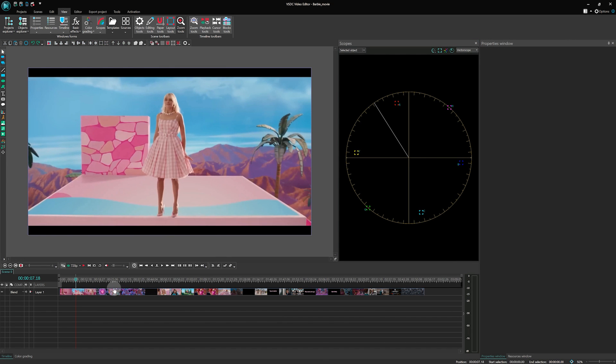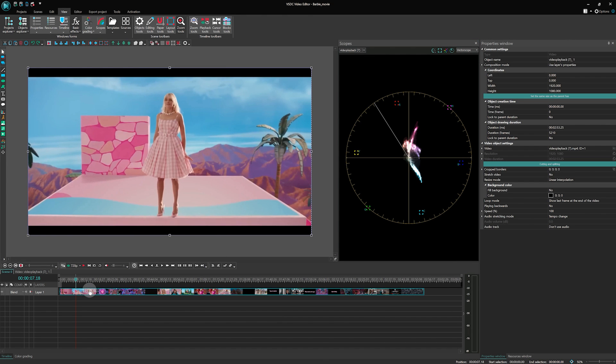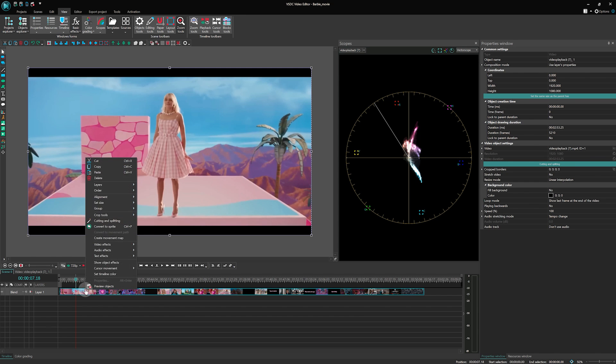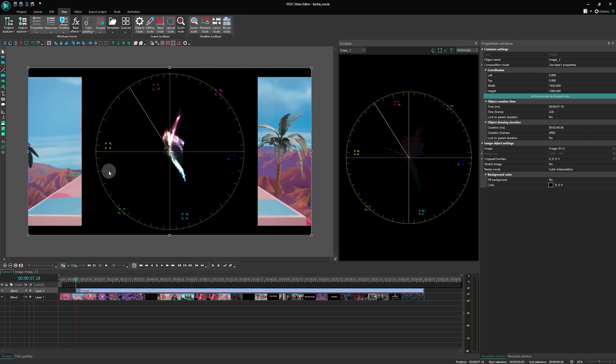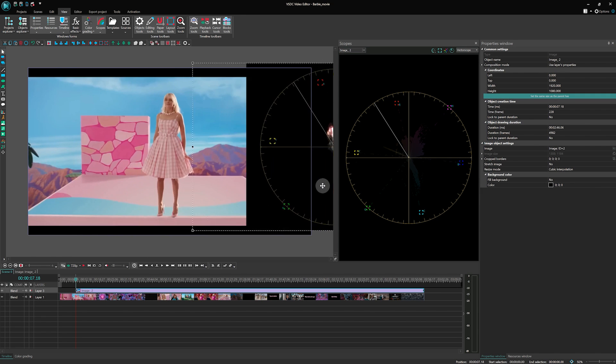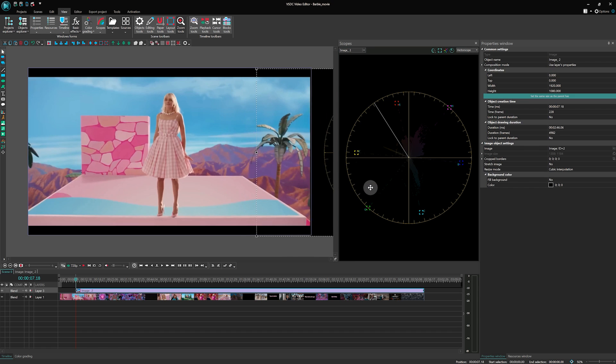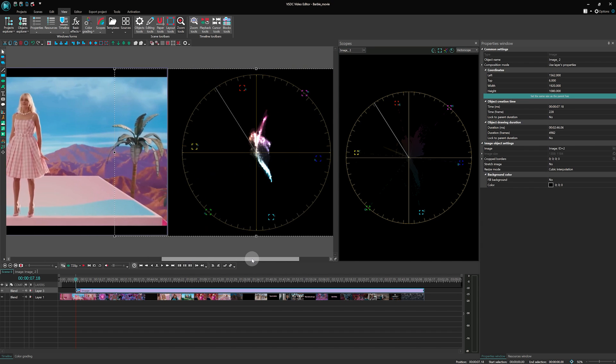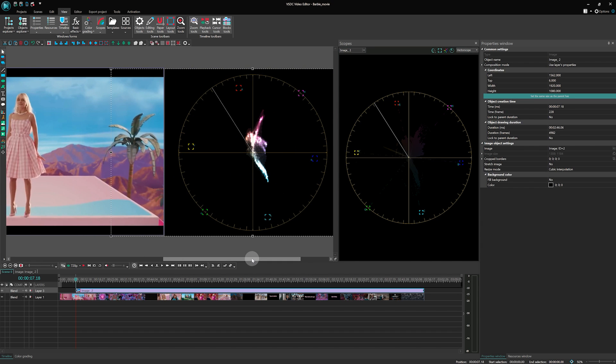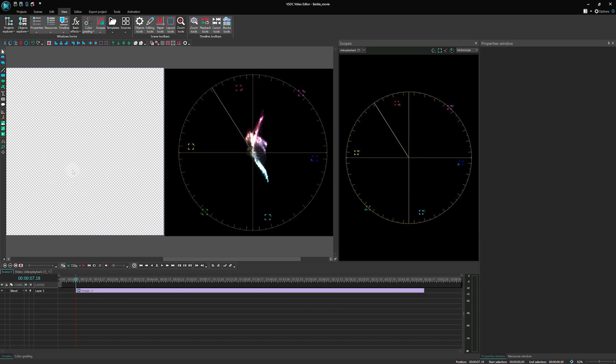Great job so far! Now copy the screenshot we captured earlier and paste it onto the timeline. Drag the screenshot manually to the right of the main scene so that we can easily reference it during our color grading process. Once the screenshot is in place, we can go ahead and remove the trailer from the timeline, since we no longer need it.